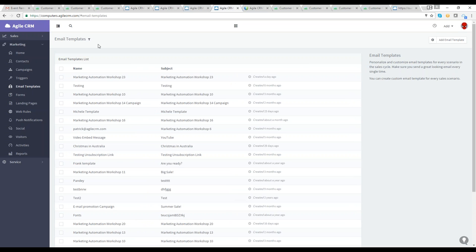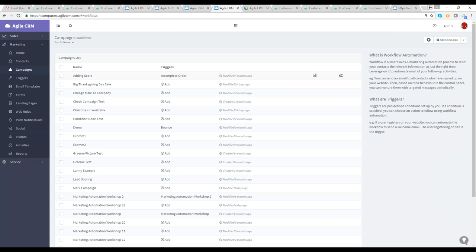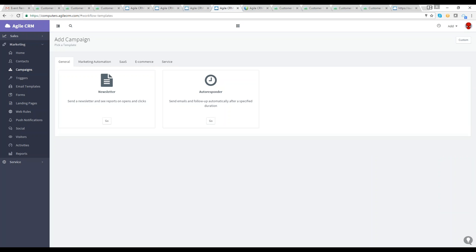Agile CRM uses workflow automation. A workflow is a smart sales and marketing automation process to send contacts relevant information at just the right time. If I click Add Campaign, we'll start building this workflow. Think of it like a flowchart — like programming a robot to walk: lift the right leg, lower the right leg, raise the left leg, lower the left leg. Agile CRM uses a step-by-step workflow process for each campaign, telling the system how to send out your campaign and how to react to certain conditions.